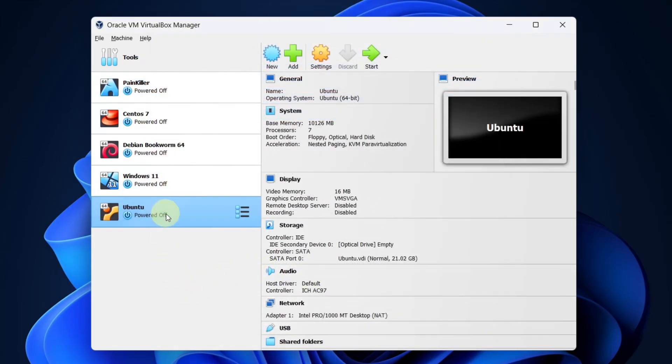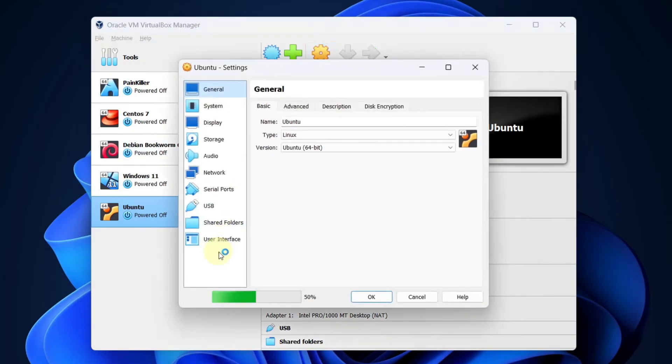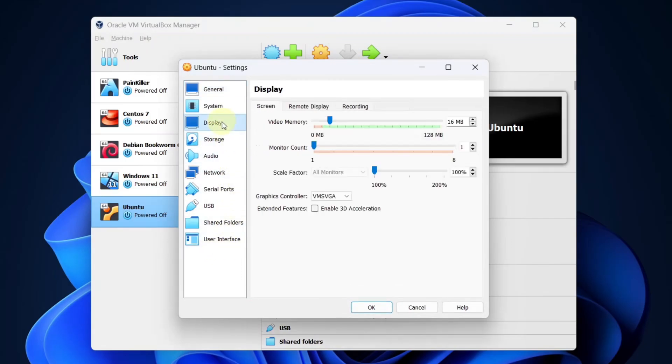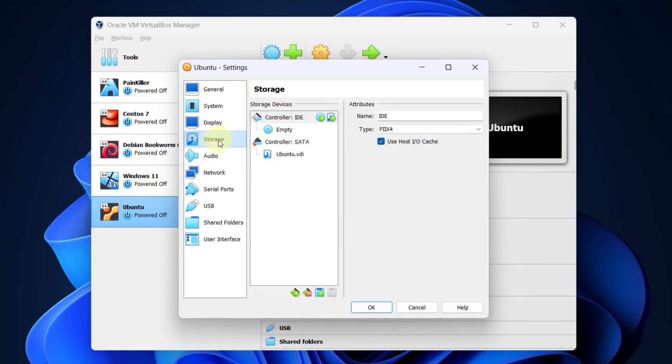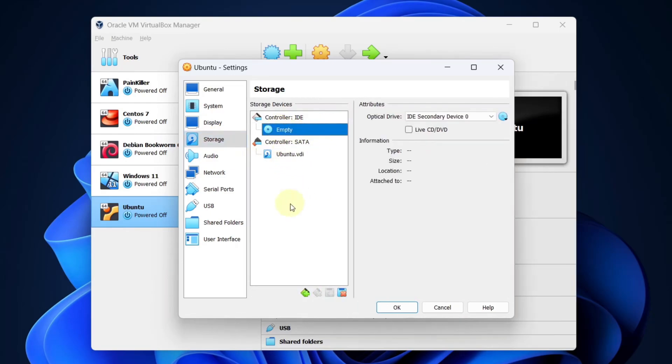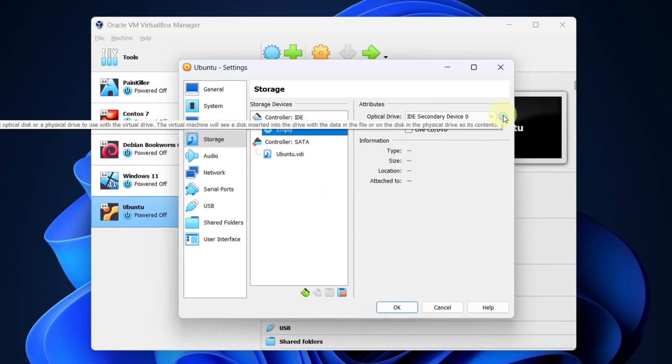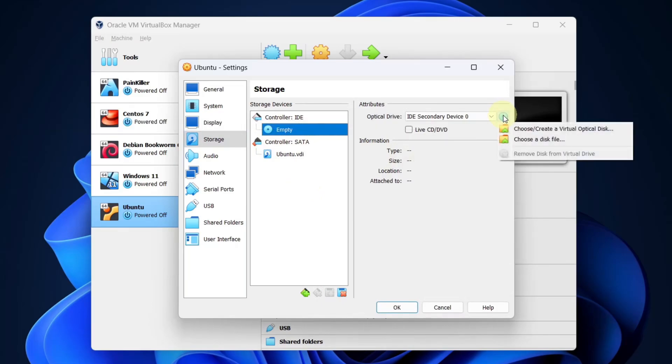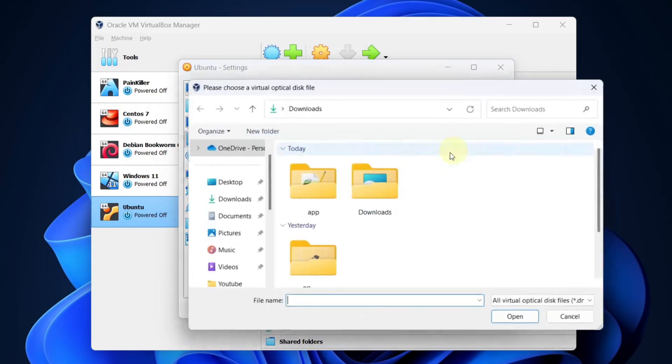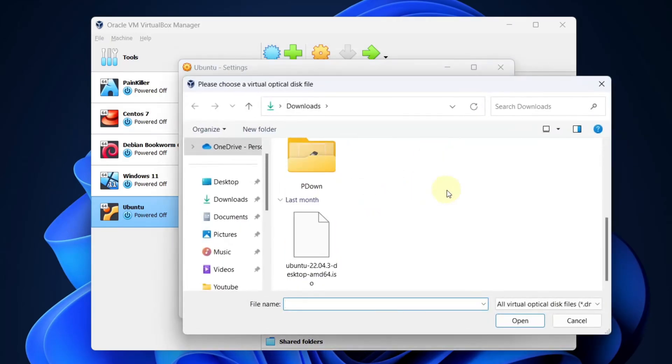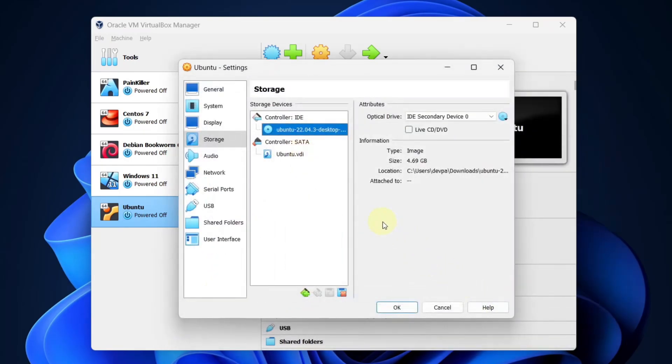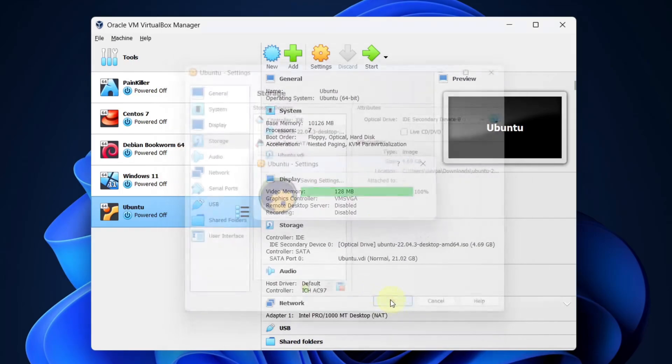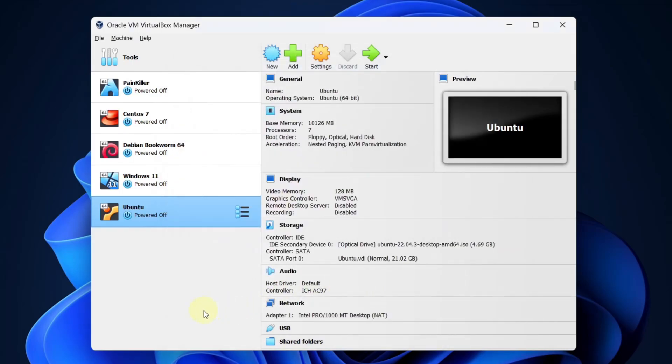Select the Ubuntu VM and click the settings button. Go to display and make sure you give the maximum video memory to this virtual machine. Next, go to storage and click the empty option. On the right side, click the disk icon and select choose a disk file. From here, select the Ubuntu ISO that we downloaded earlier and press open. Press OK, then select Ubuntu and press the start button.